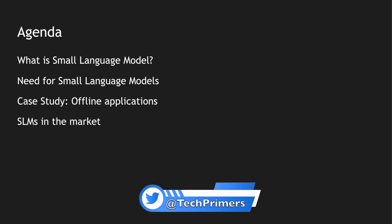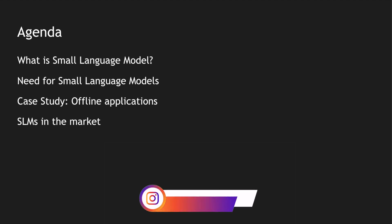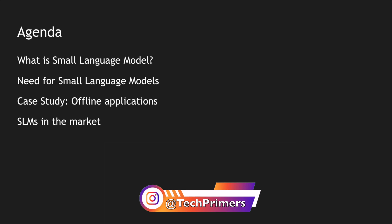We will look at the need for these small language models. We will look at the SLMs with a case study using offline applications, and finally we will look at some of the SLMs which are present in the market right now.